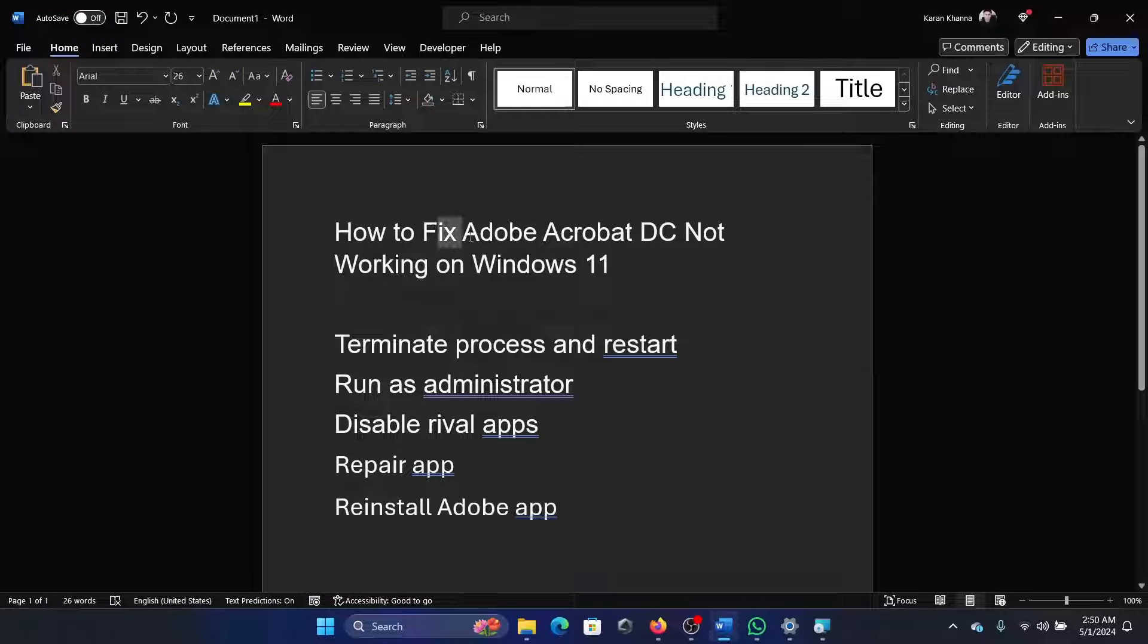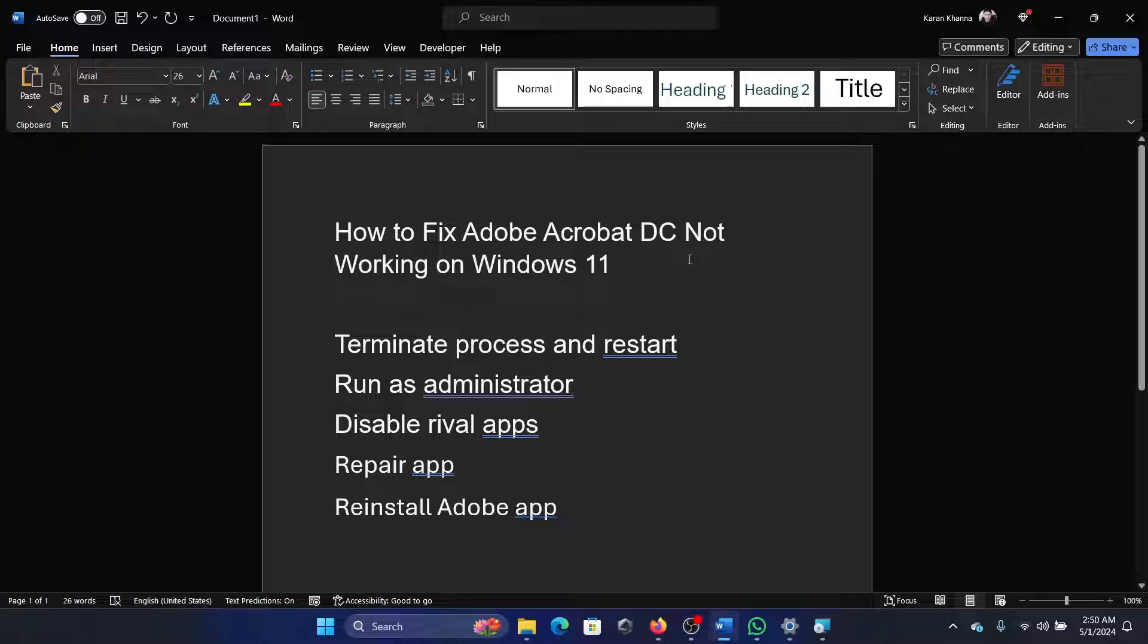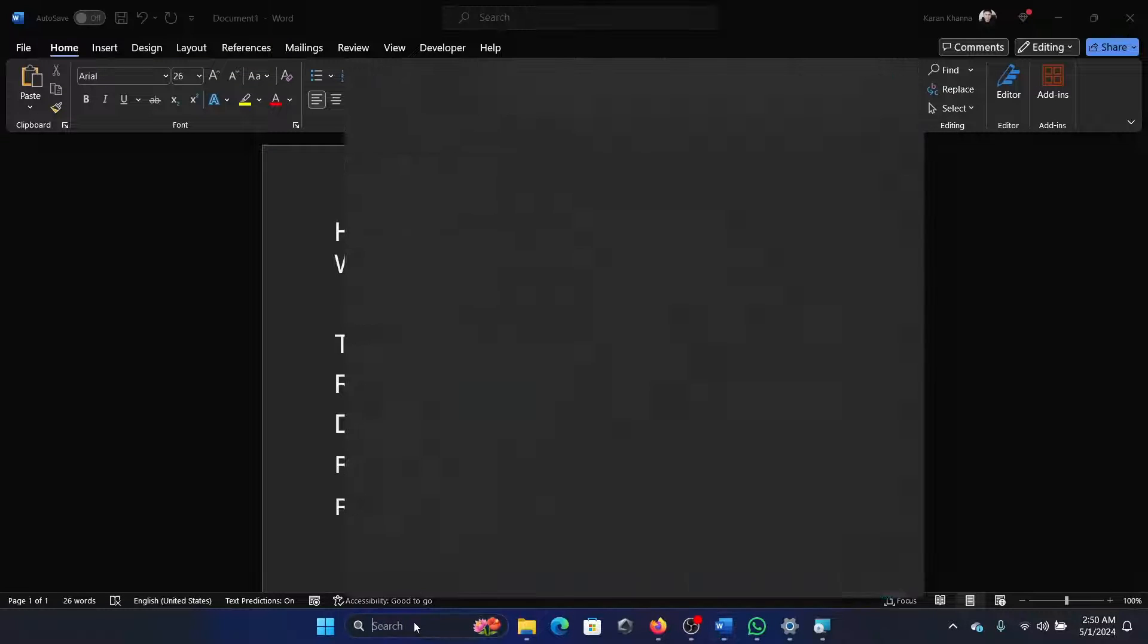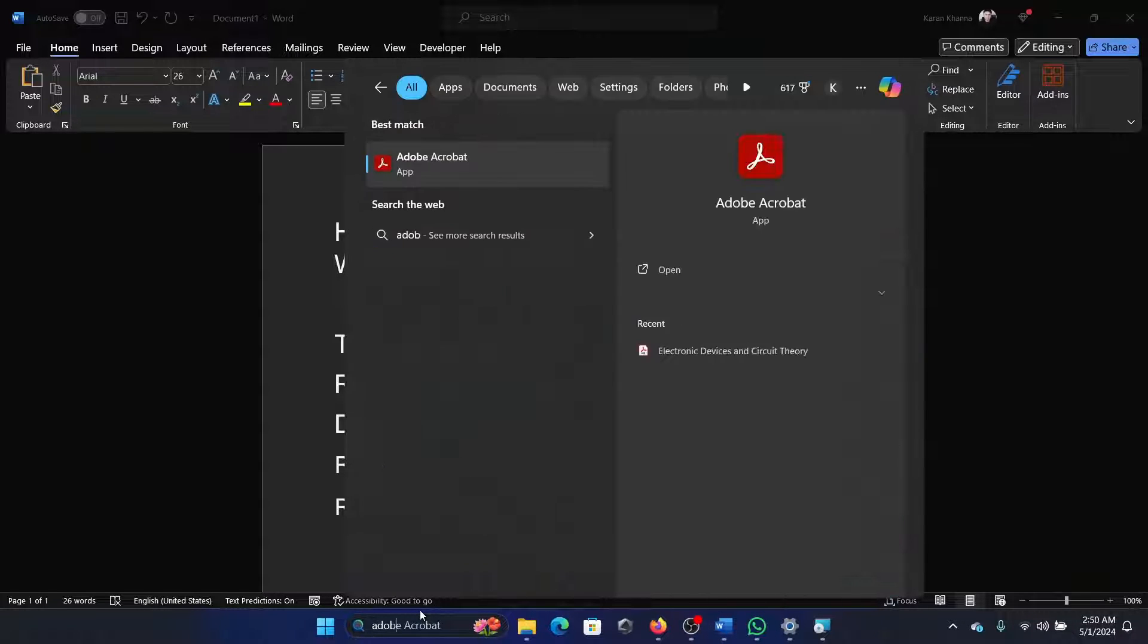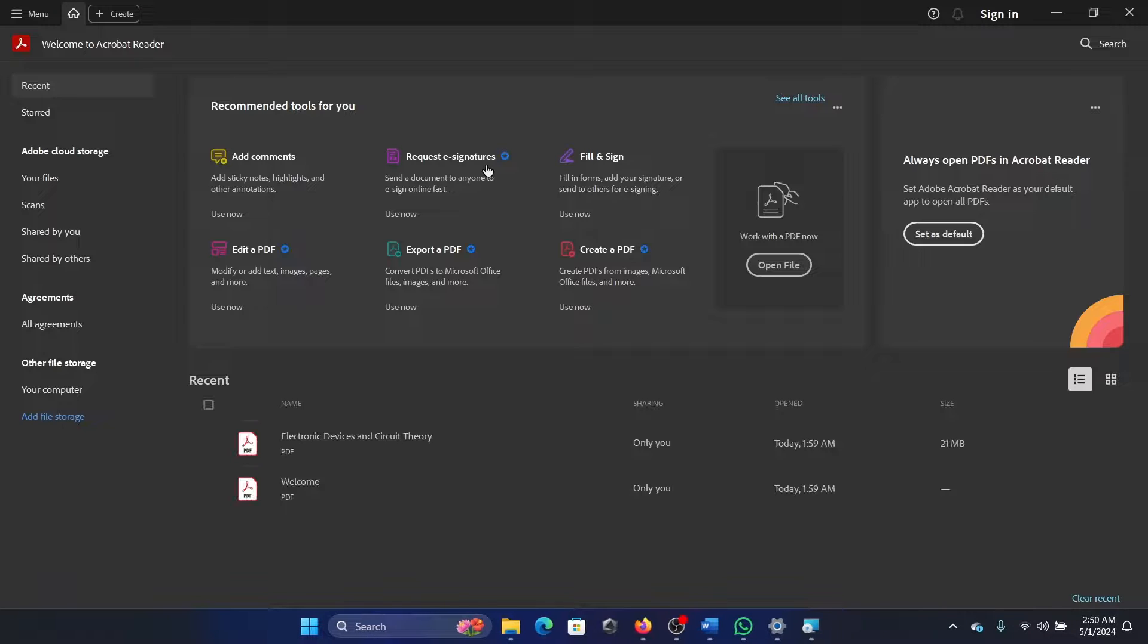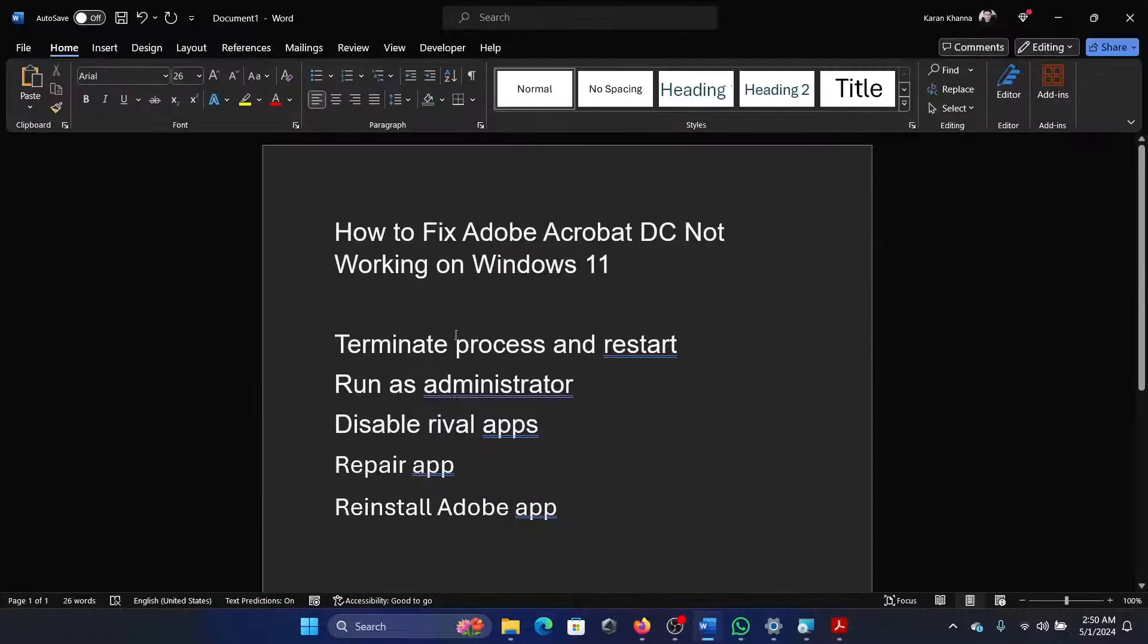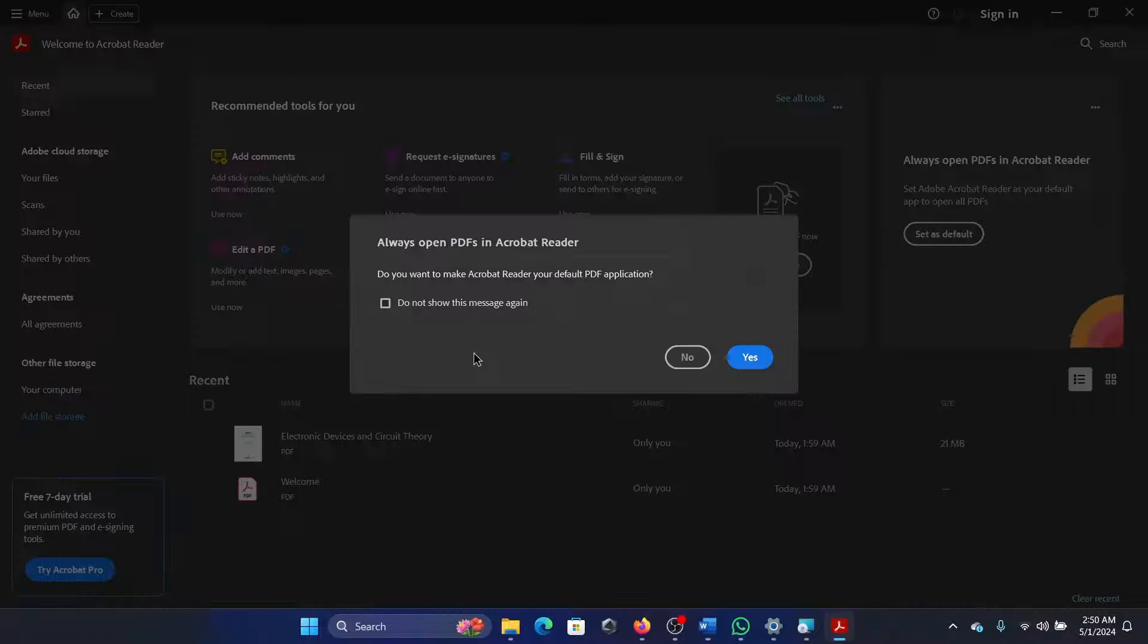Hey friends, if you wish to fix the Adobe Acrobat DC app on your system if it's not working, please watch this video. I will guide you through the resolutions. Let's try opening it first. It does open on my system, but if it shows some problems, then terminate the process and restart your computer.